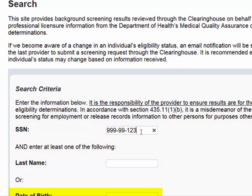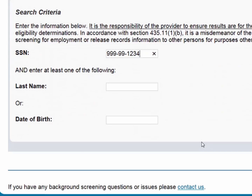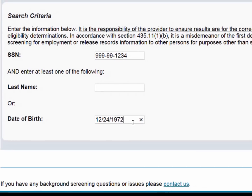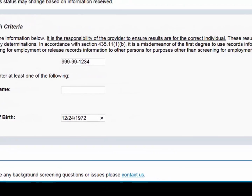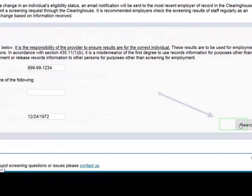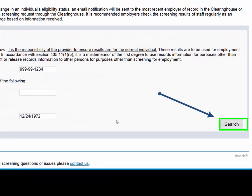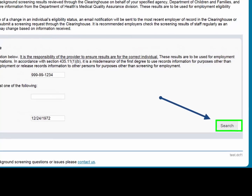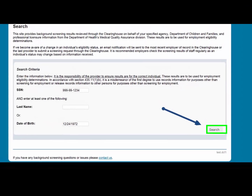It is recommended that you only put in either the last name or date of birth. Then select Search. If the individual has a screening in the Clearinghouse Results website, their profile page will appear.